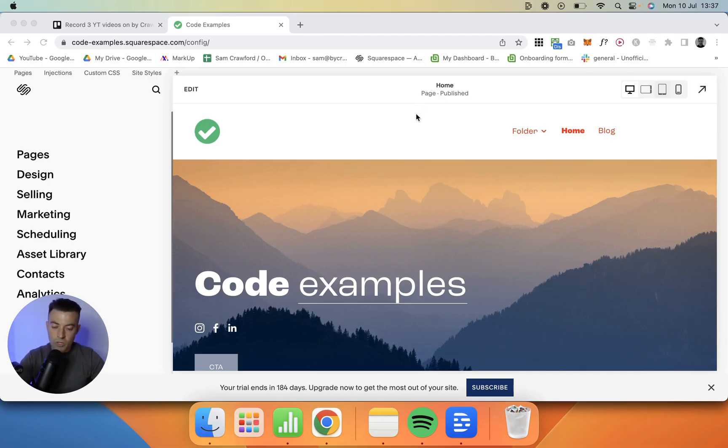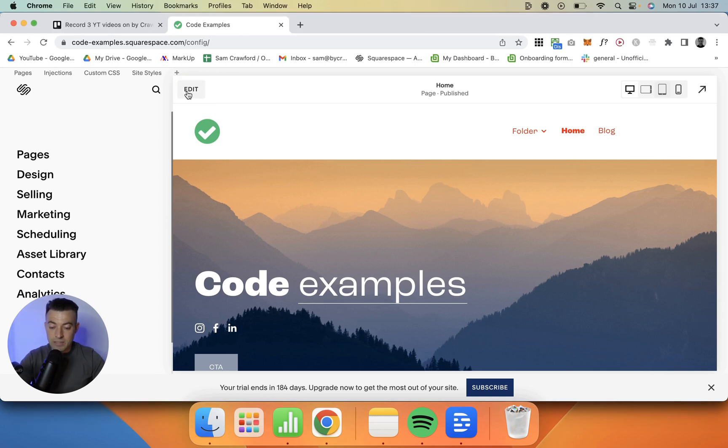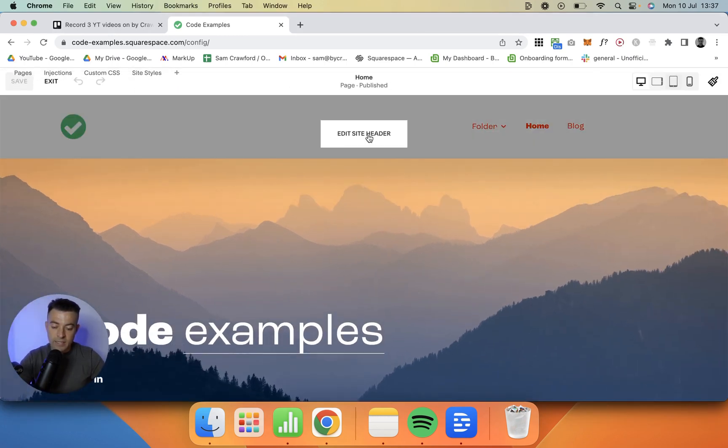Okay, so we're on the code examples website now, and first off, we need to actually go ahead and make this central navigation. So we go into edit site header.